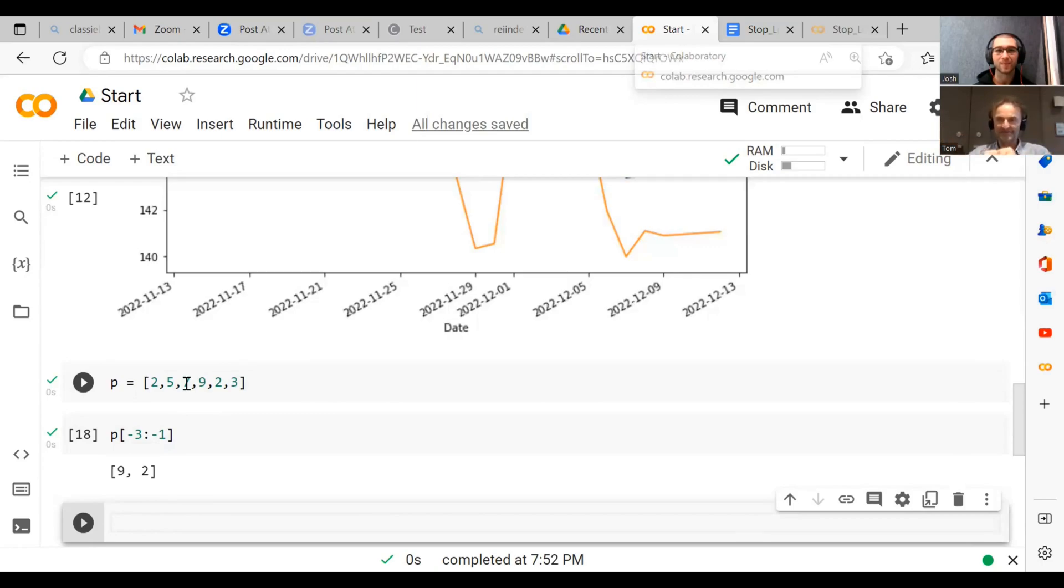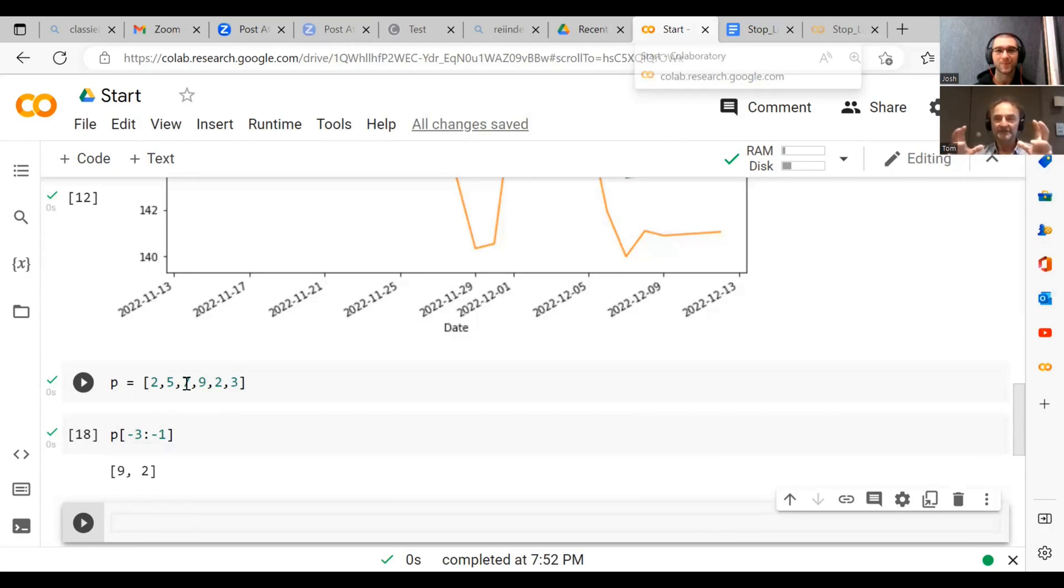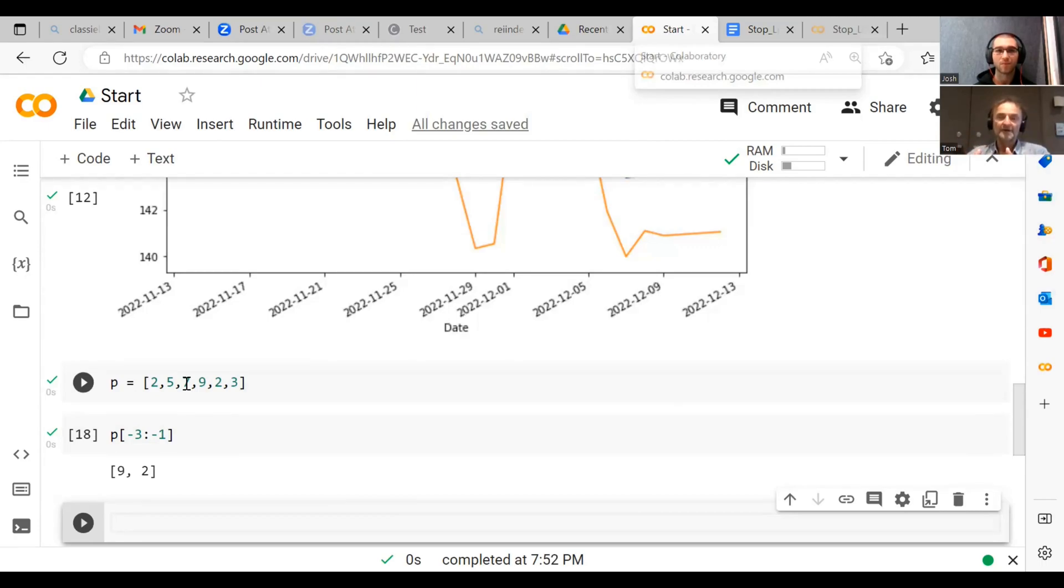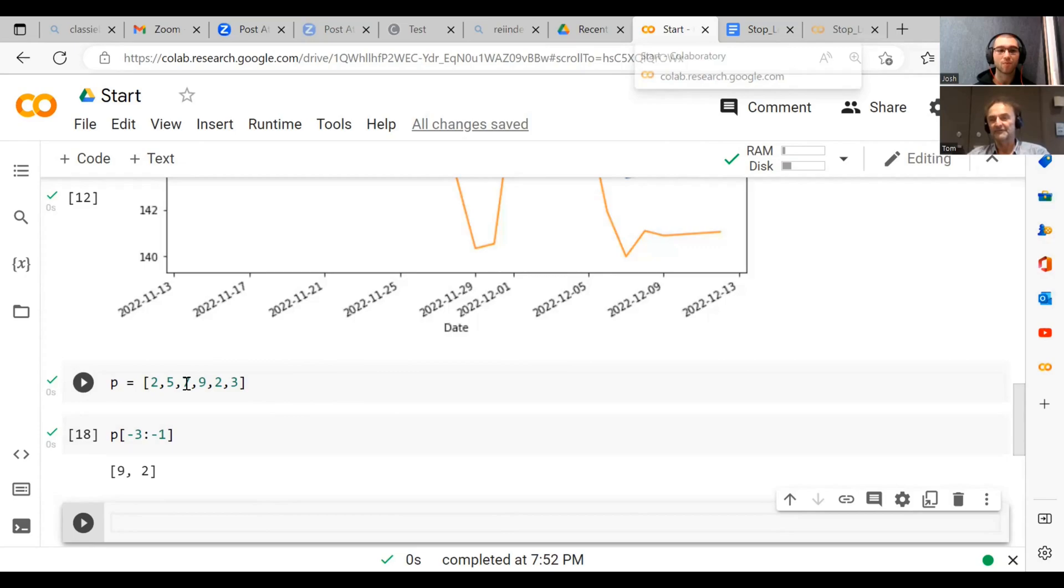But a lot of people do this and then they see this and they think, wow, look, I built these amazing models, but actually not good because they just made a mistake indexing. And so it's really important to learn how to do indexing.